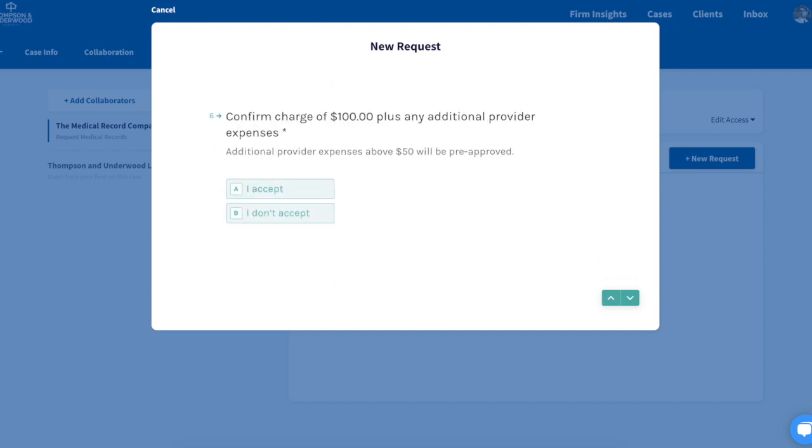We will then calculate the cost for these requests. Keep in mind that provider expenses may be extra.